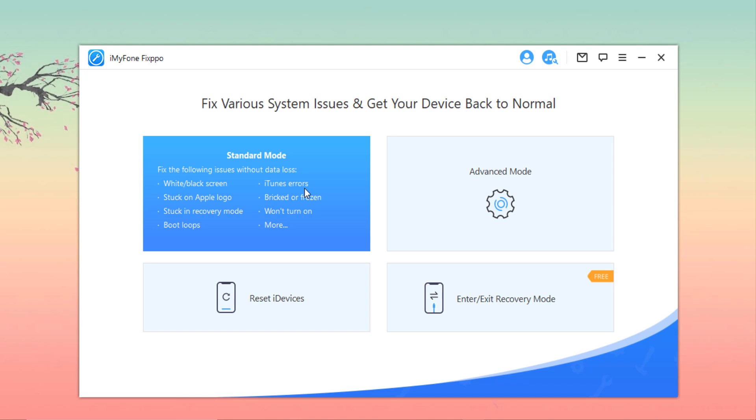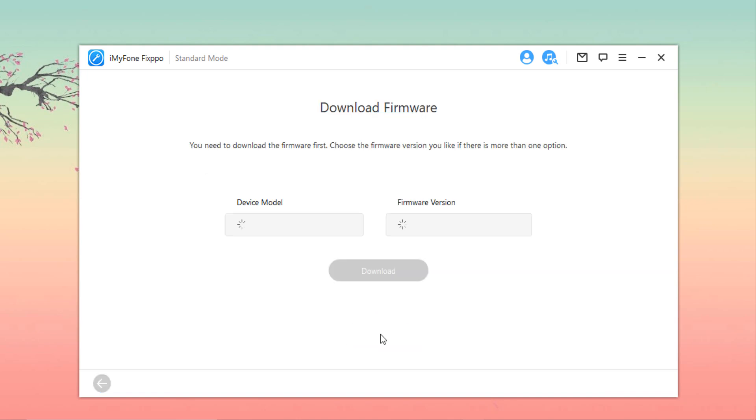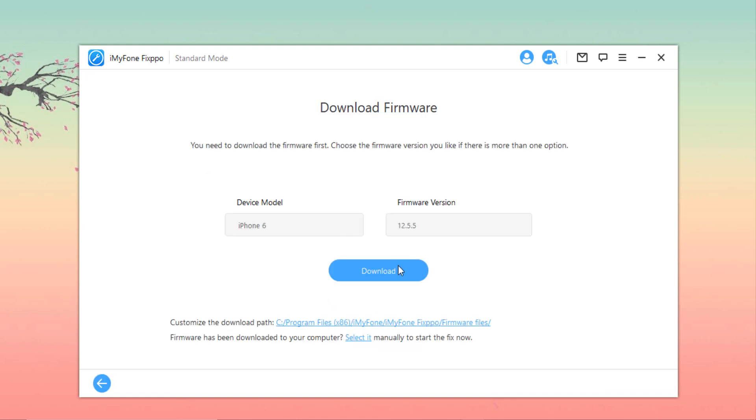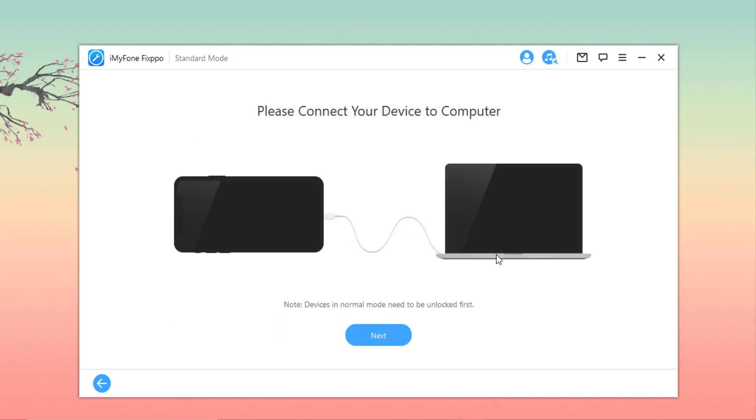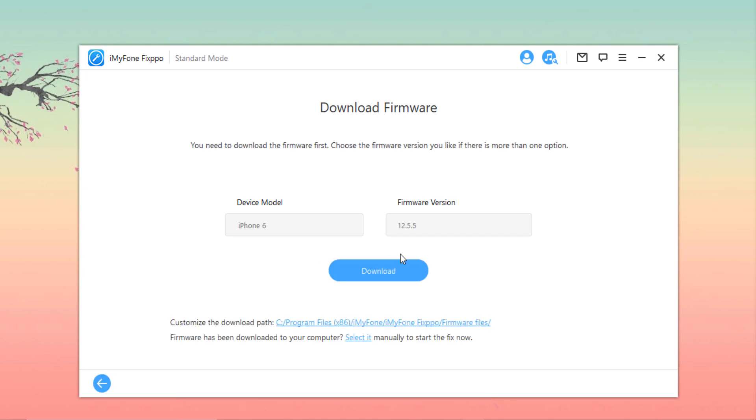Now let me show you how you can use this option. First, if you don't want to lose any data, choose the Standard Mode on the homepage. This mode efficiently solves all common iOS and tvOS issues. Now connect your device and click on next. Now you will see your device model and firmware versions.